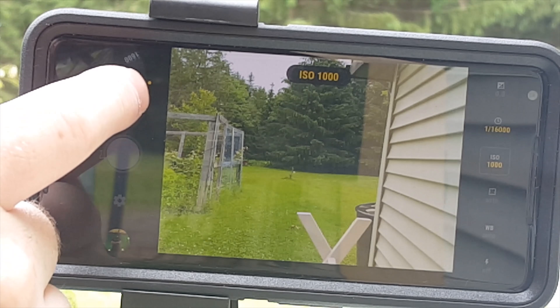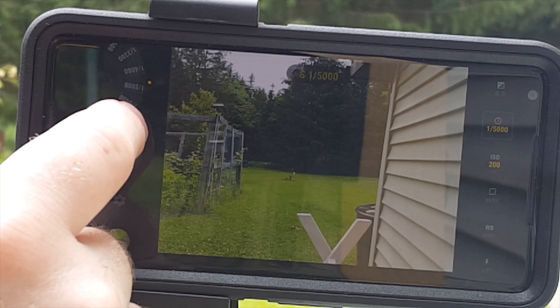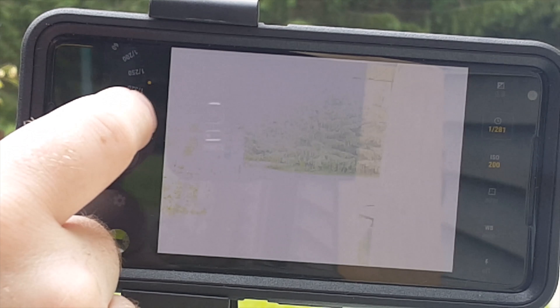If we lower the ISO to something like 200 and then decrease the shutter speed, we can get a lot less noise in a more crisp image. The general rule of thumb is to use the lowest ISO possible, then adjust your shutter speed to try to get a better image.